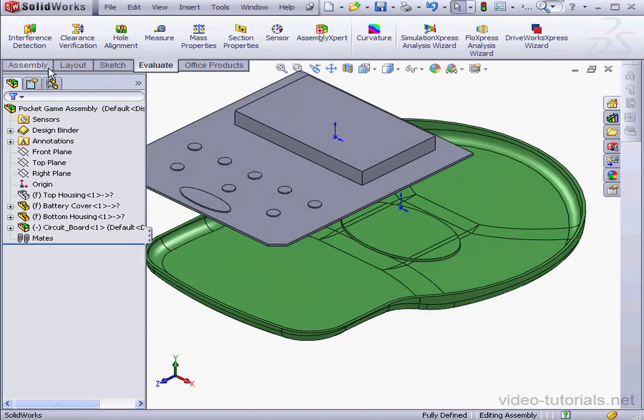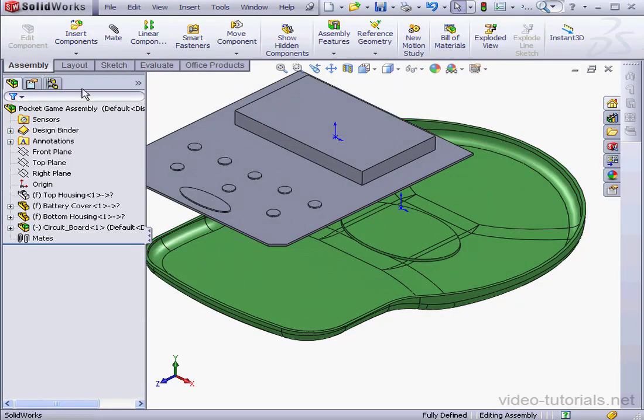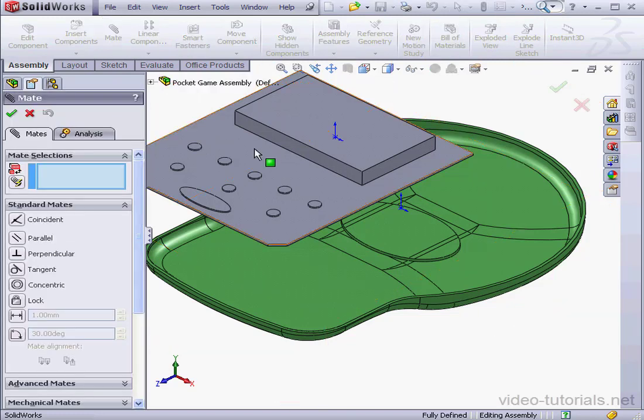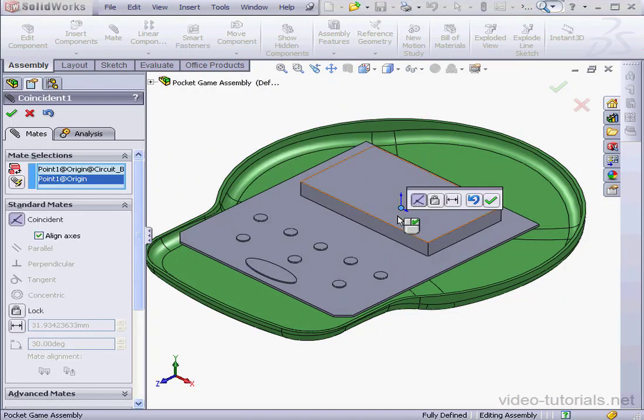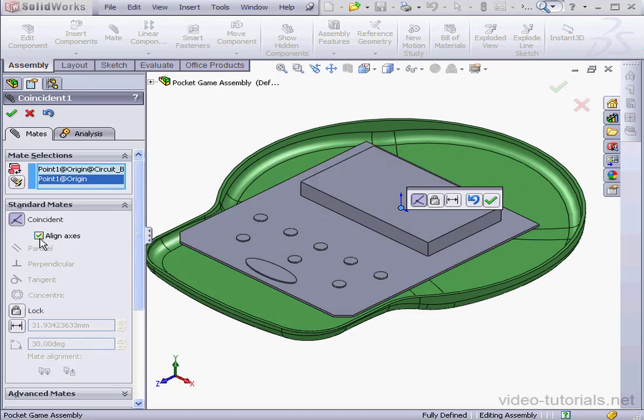Let's go to the Assembly tab now. Select the Mate tool. We'll select this point and this point. Make it a Coincident Mate with the Align Axes option checked. Click OK.